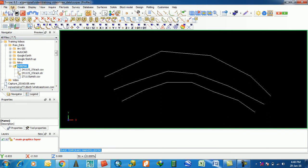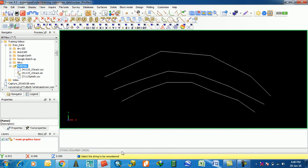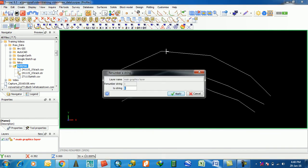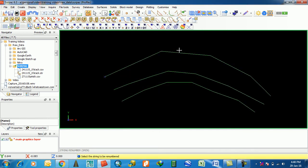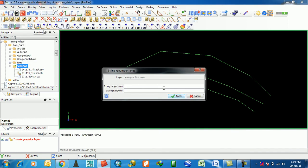First of all, go to Edit then String. The first feature is Renumber. What is renumber string? You select the string to be renumbered. I am selecting this one. The layer name shows it is in string one. I will renumber it to string five and apply. Now all segments are in string five.